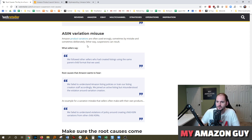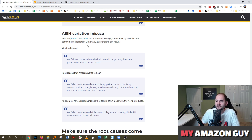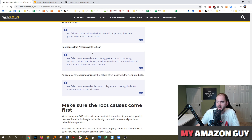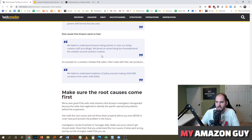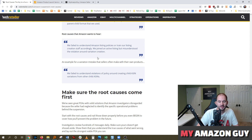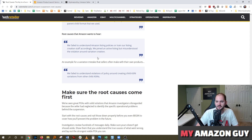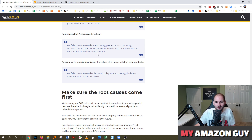ASIN variation misuse — root cause Amazon wants to hear: 'We failed to understand Amazon listing policies or train our listing creation staff accordingly. We joined an active listing but misunderstood the violation around variation creation.' For sellers' own products: 'We failed to understand violations of policy around creating child ASIN variations from other child ASINs.' Variation misuse is probably one of the top three increasing suspension reasons right now. Amazon did not enforce this for years, but in the last 90 days they've been hawks about it.